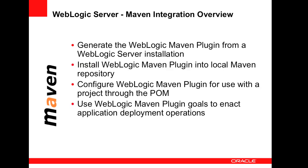This enables apps to be deployed directly from a Maven environment, from the command line, from an IDE or even part of a Hudson build job.